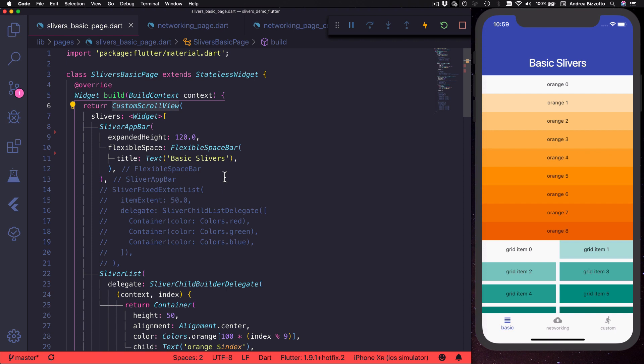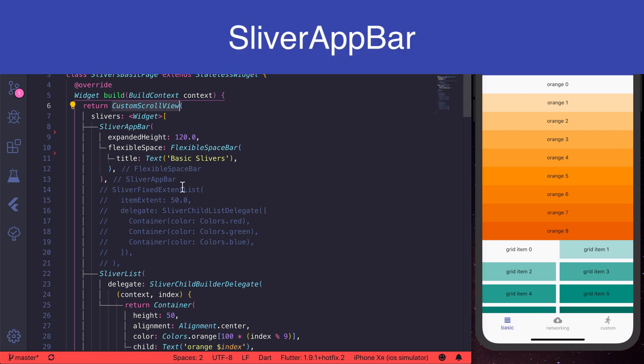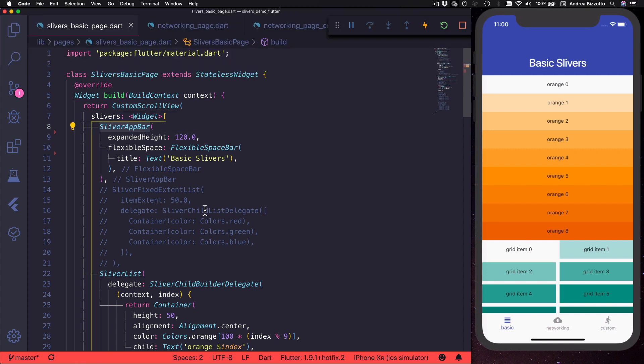For the rest of this video and the next ones we are going to see what kind of slivers are available in Flutter and how to use them in different use cases. We will also learn about some common errors that you may encounter if you use slivers incorrectly. Let's get started by talking about sliver app bar.